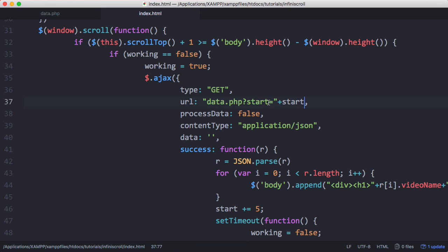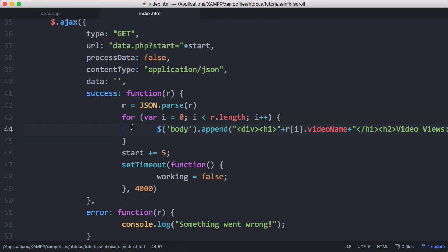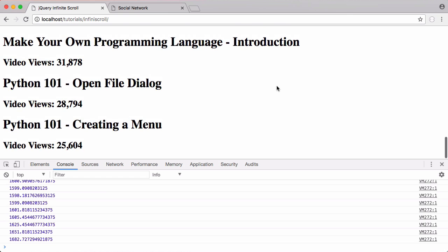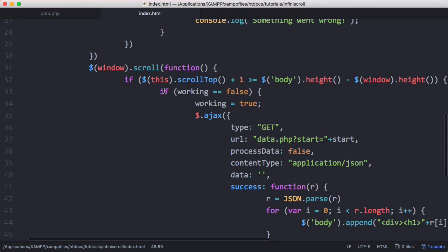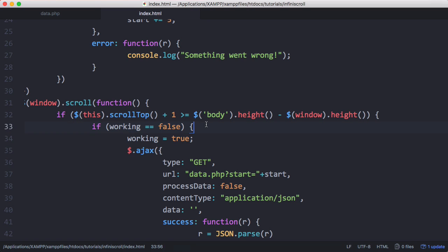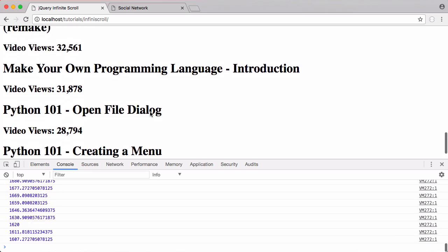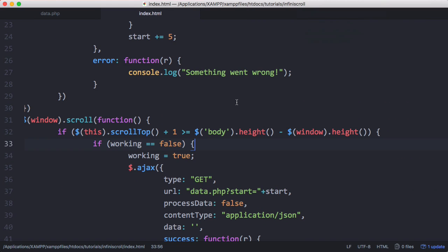Provided that condition is true — meaning we're at the bottom of the page — we send another AJAX request to data.php and pass the new start value. After the function runs we increase start by five, which lets us get the next five videos. After receiving the response we append them to the page and increase start by five again. We also have a setTimeout function that means we can only load new data once every four seconds. The reason is that if you scroll down, you can see how many times the scroll function actually fires — we use a working variable set to false initially, which gets set to true on the first scroll trigger and isn't reset to false until four seconds have passed. This prevents sending repeated requests when you've only actually hit the bottom of the page once.